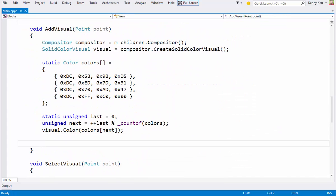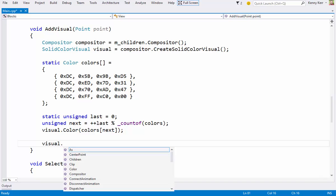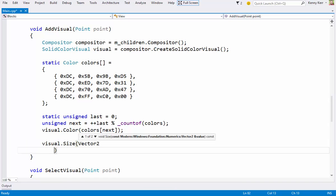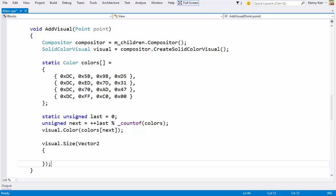I can set the size of the new visual based on the logical block size, converted to physical pixels. The visual size is expressed with a vector2 structure, defined in the foundation numerics namespace.